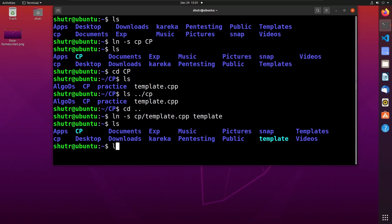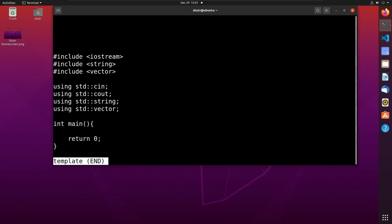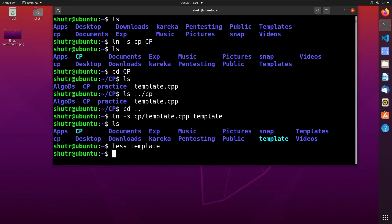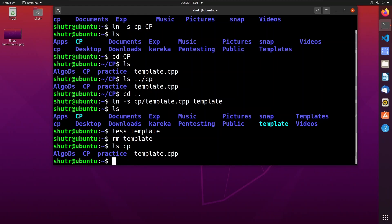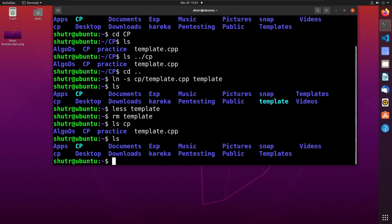When we view the 'template' link using the less command, we can see the contents of the 'template.cpp' file. Whenever we make changes to the template shortcut, we also make changes to the original 'template.cpp' file. If we delete the template link using the remove command and then check whether 'template.cpp' is removed, we can see that 'template.cpp' is not removed. Only the shortcut is gone. That's it for this video — thanks for watching, please like, share, and subscribe.